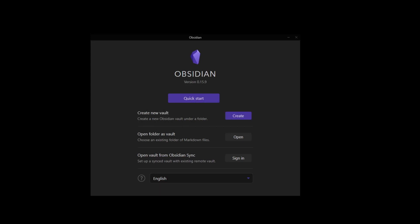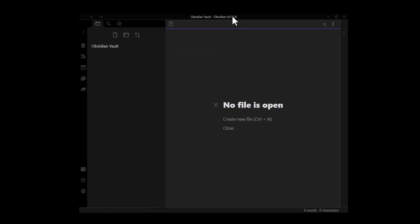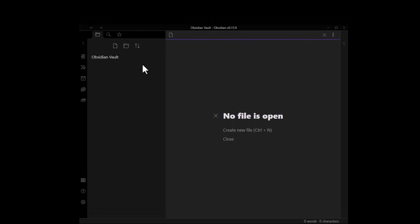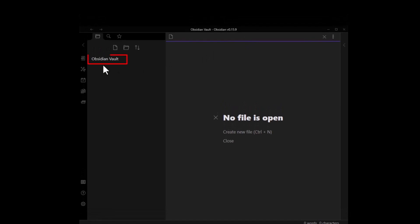When you first launch Obsidian, you have a few different options. QuickStart will create a new vault for you in your Documents folder with the default name ObsidianVault.